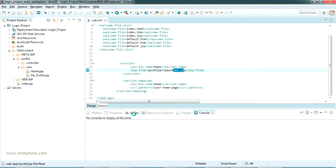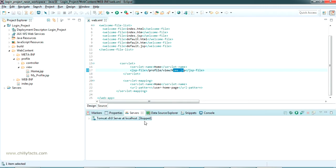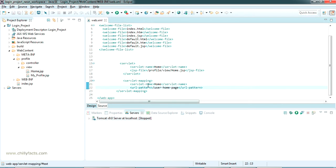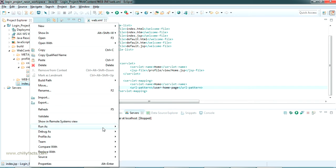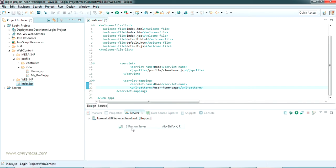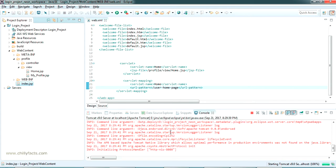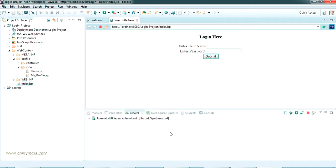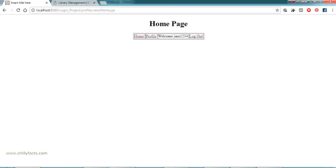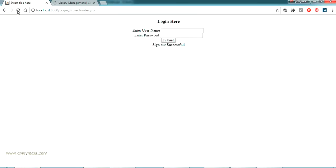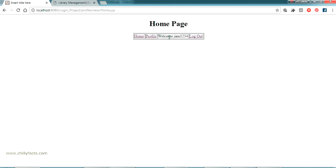Now let's try running this - we should restart the server. If we have updated anything in web.xml, we need to restart. Let me start it again by right-clicking and going to Run As > Run on Server. The project loaded. Now going back to Chrome, let me log out, refresh, and log in again. It's still showing view/home.jsp in the URL.